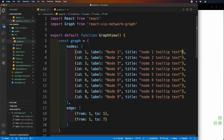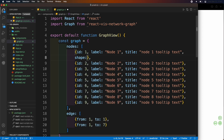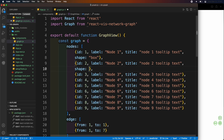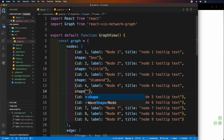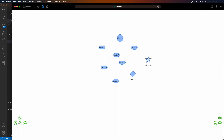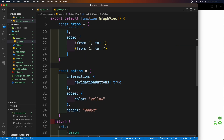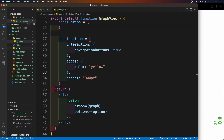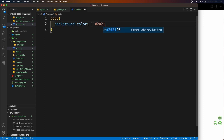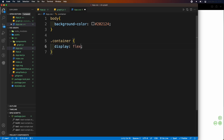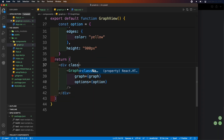If you want to change the shape of each node and don't want the default oval shape, you can change it using the shape parameter and type the name of the shape you want. You will get the list of shape options inside the documentation of the plugin. Here we can see that the shape of each node has changed. Let's also change the background color of the app by opening app.css, adding a body tag and changing the background color. Add a container class with its attributes, then inside graph.js add the class name attribute with the container class inside the div tag.